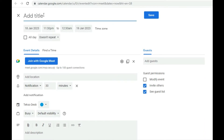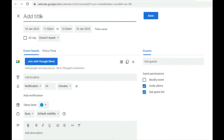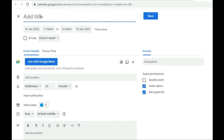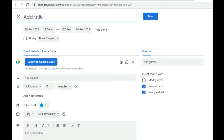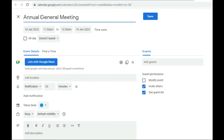When you click Schedule, you'll see a field for the title of the meeting. Enter what the meeting title will be. For example, I'll use 'Annual General Meeting' as the title.